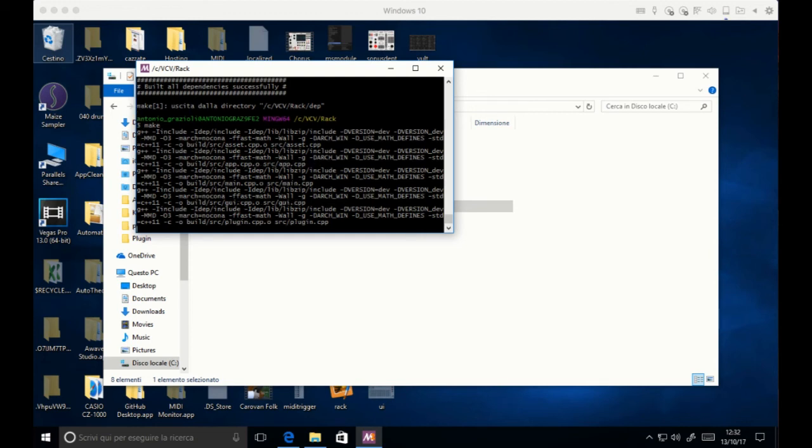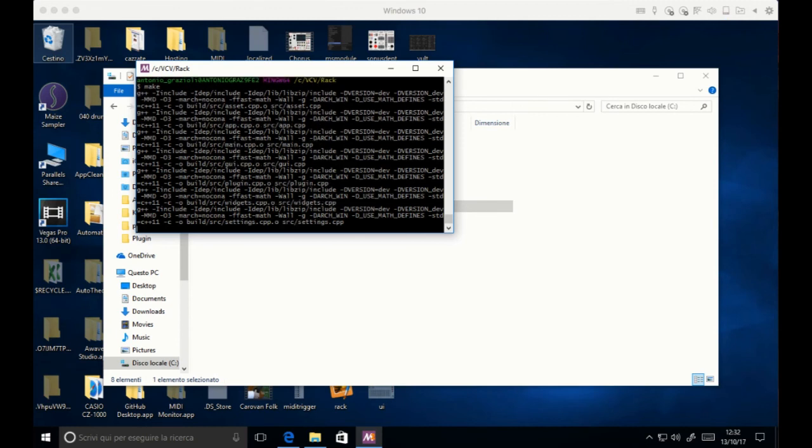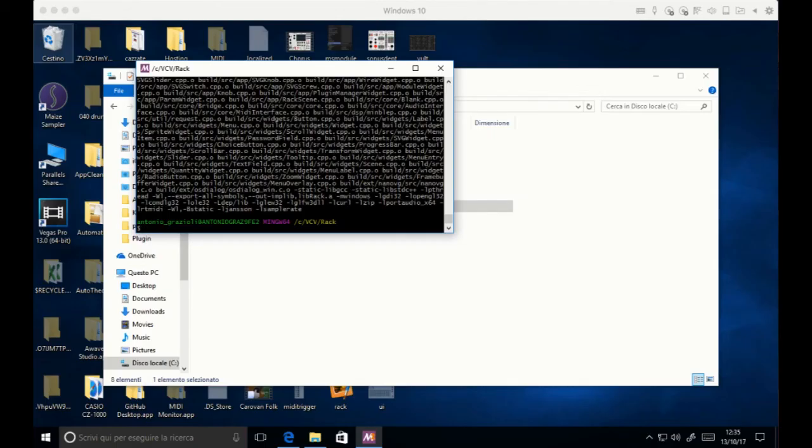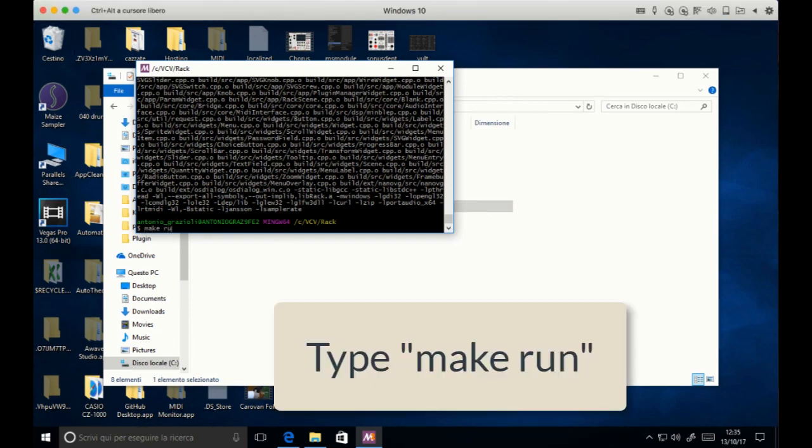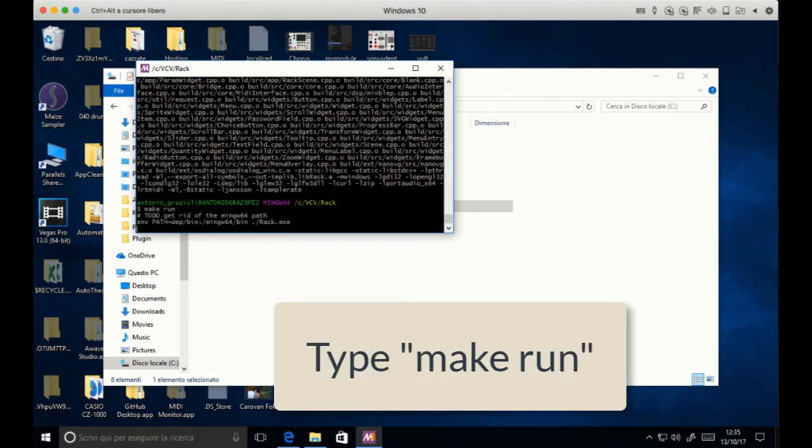And again, if you don't have any error messages, you can then simply launch Rack by typing make run. And this will simply launch Rack.